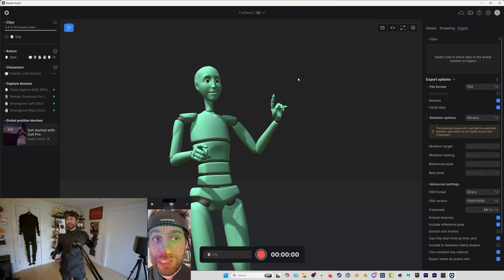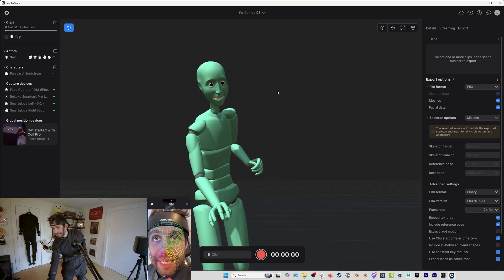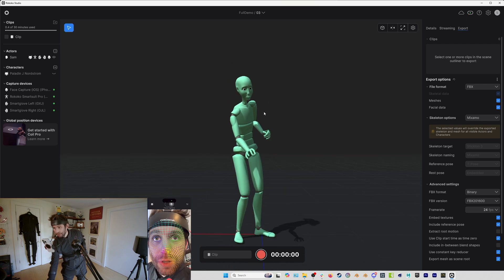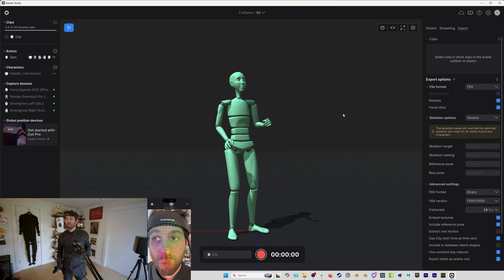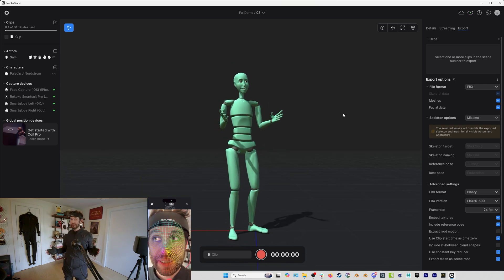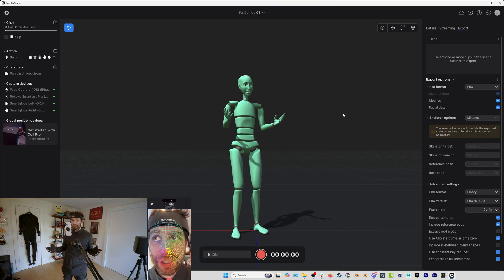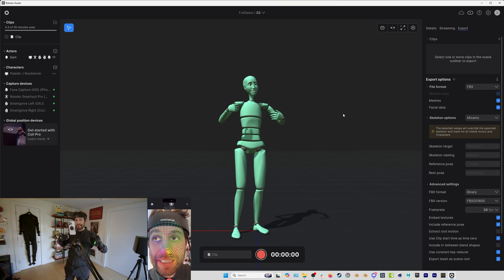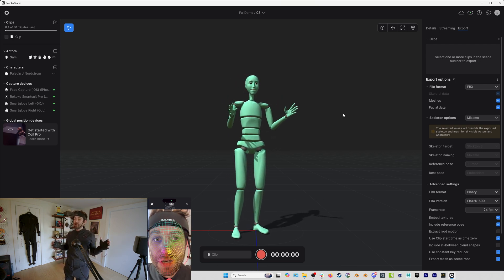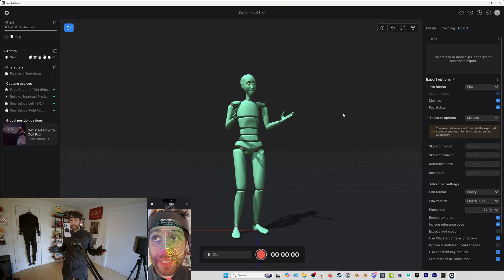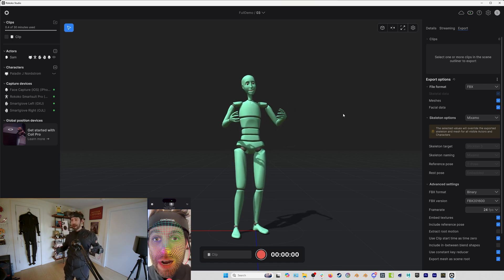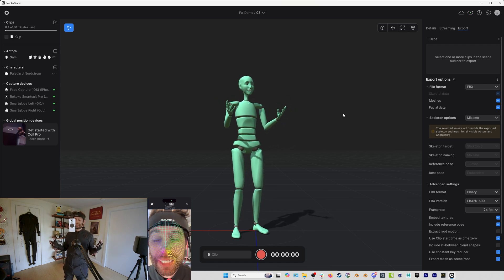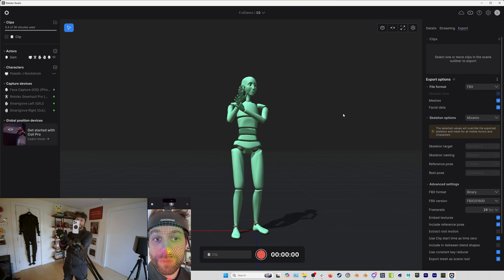So that is the SmartSuit Pro 2, smart gloves, and our iOS system for face capture all working together. Now let's layer in the Coil Pro. And before we turn on the Coil Pro, let me show you what the Coil Pro brings to the table.